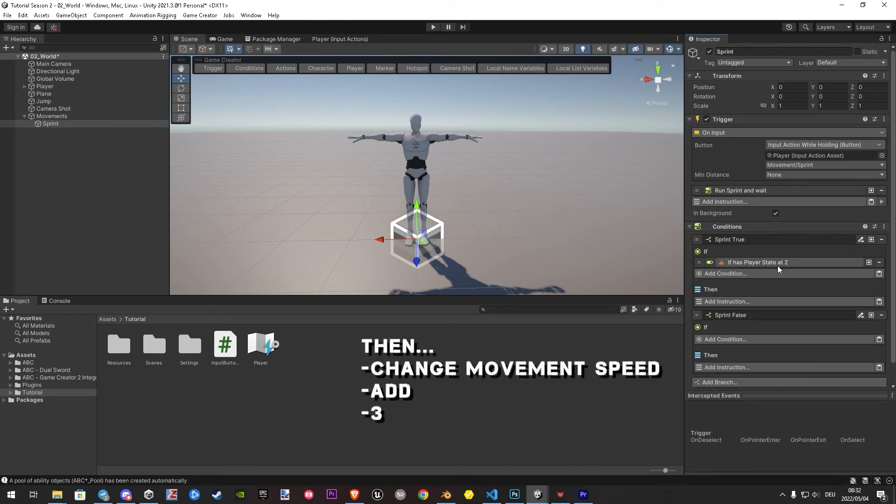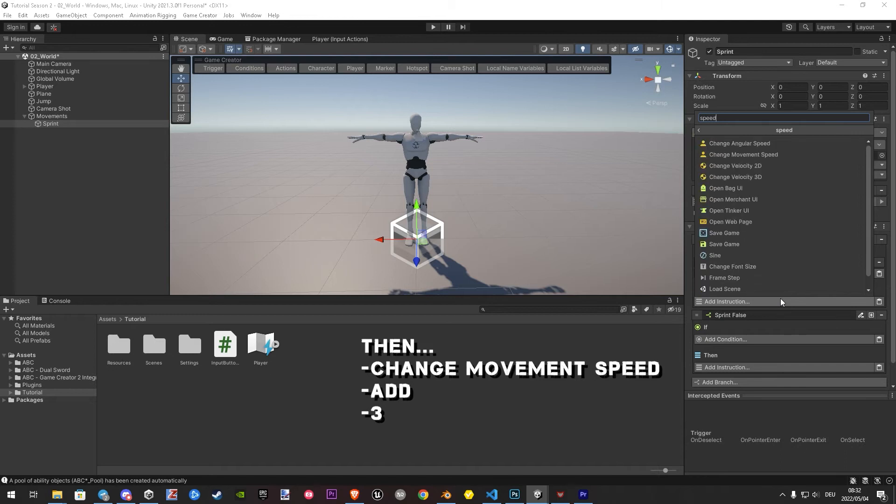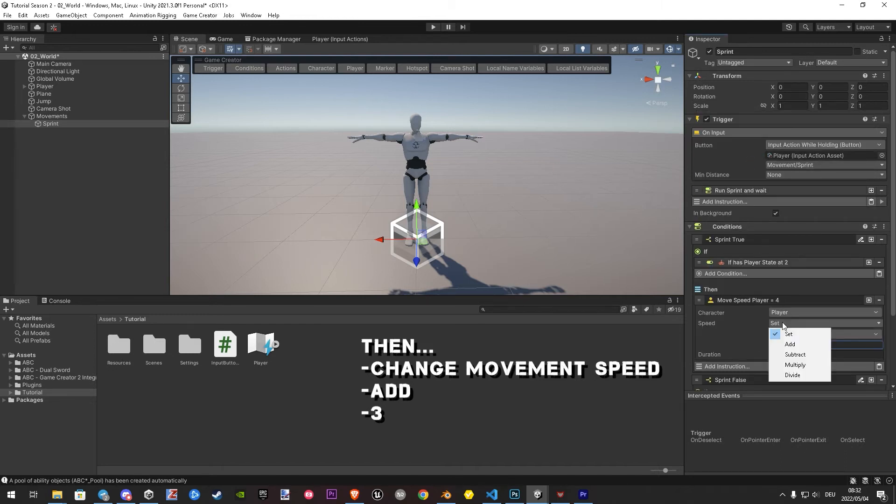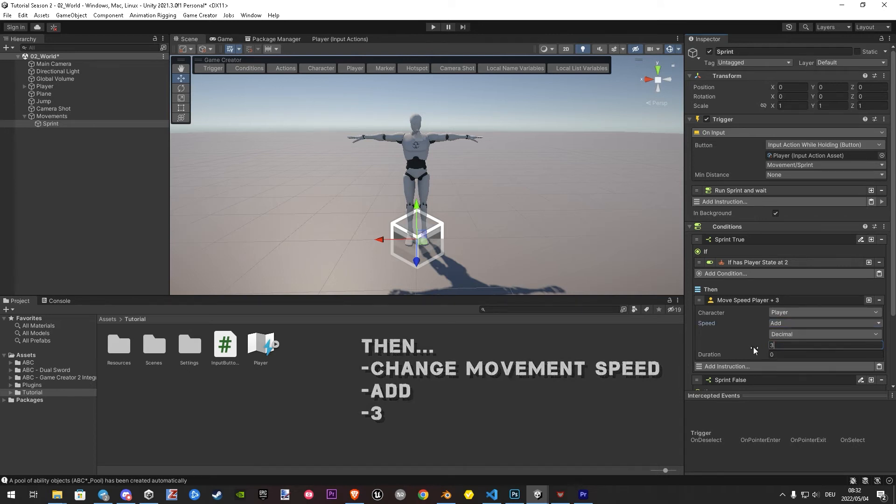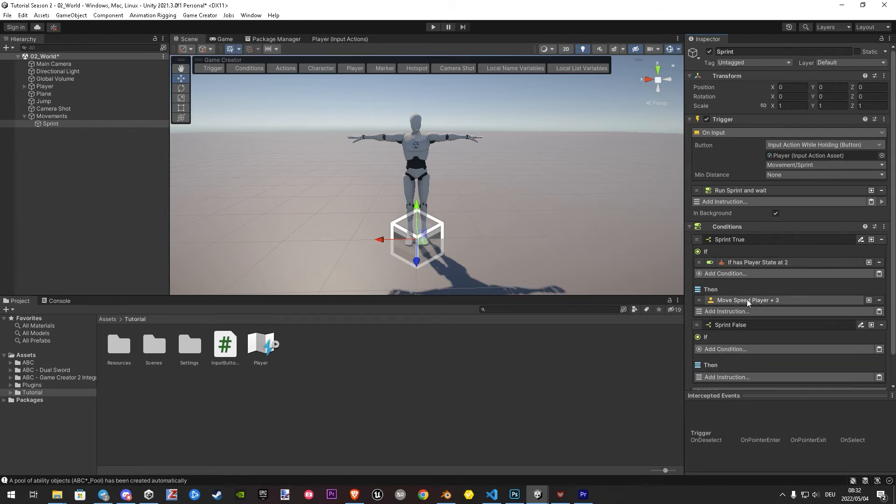Then, we want to increase the movement speed a small bit to create a better feel when we run. I choose tier, add. Because if you have later on for example a status effect what give you 50 speed, once you run it will be set to this specific value instead. And this is not what we want.